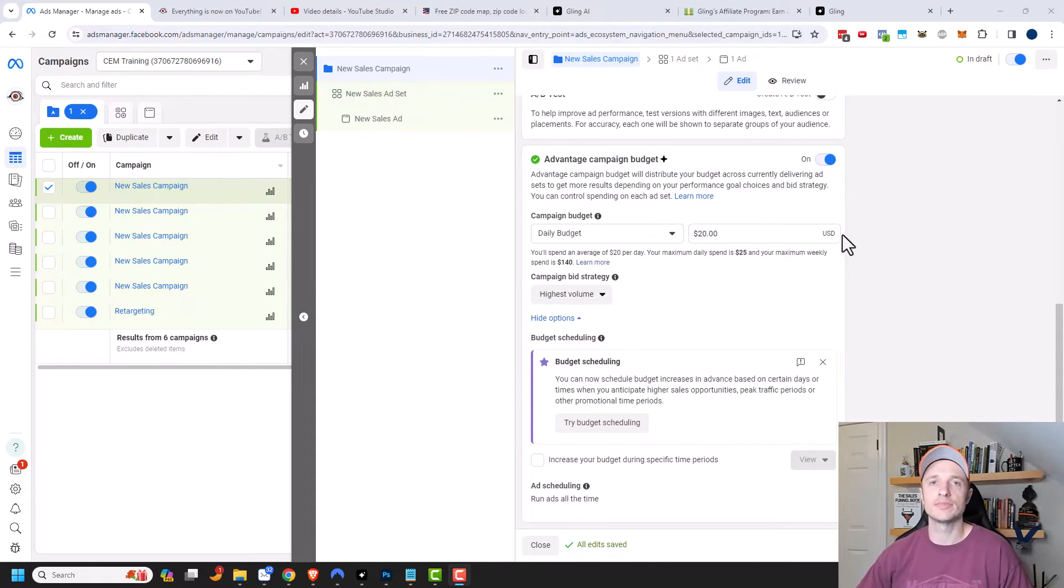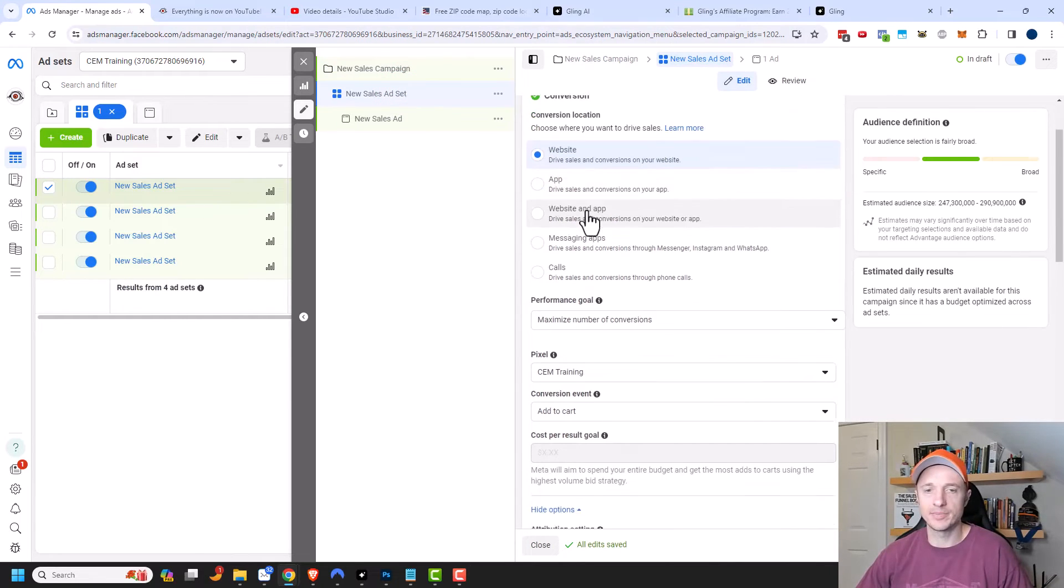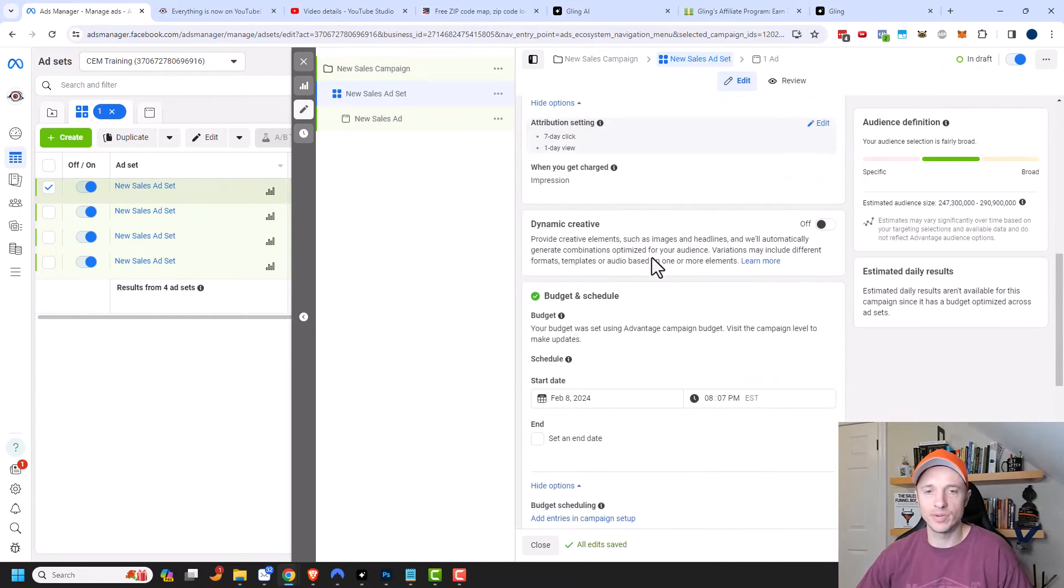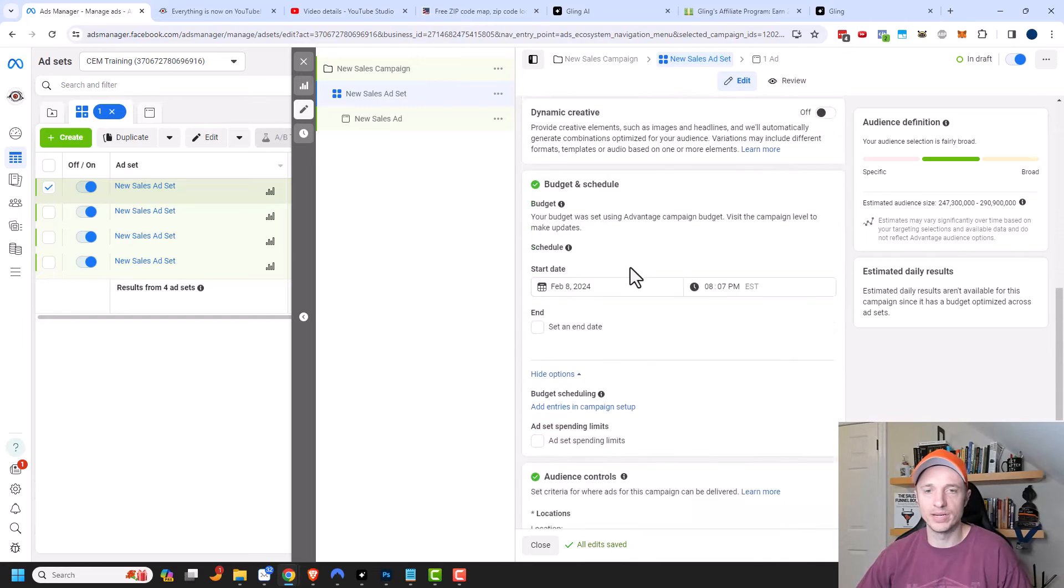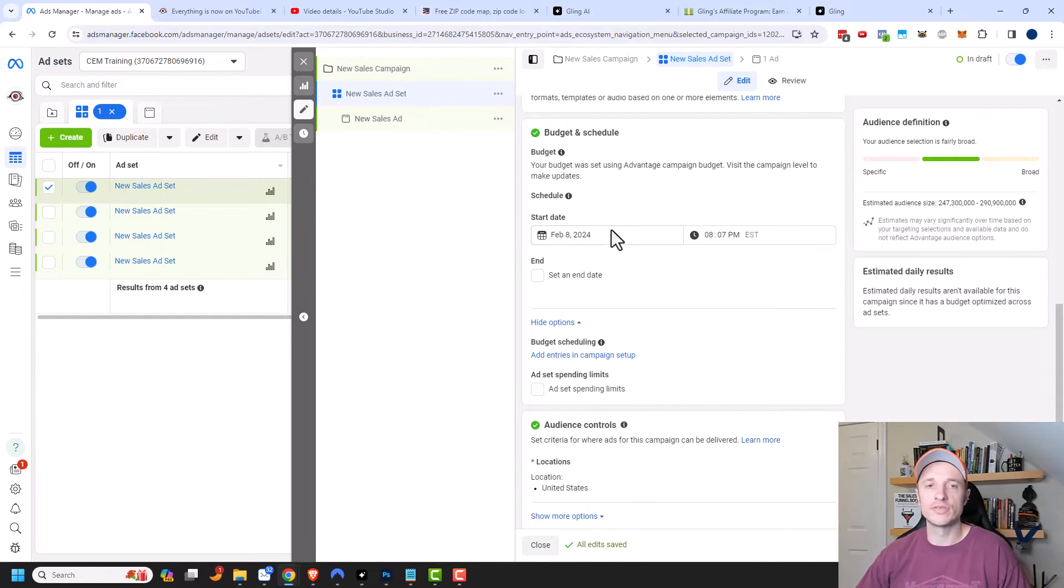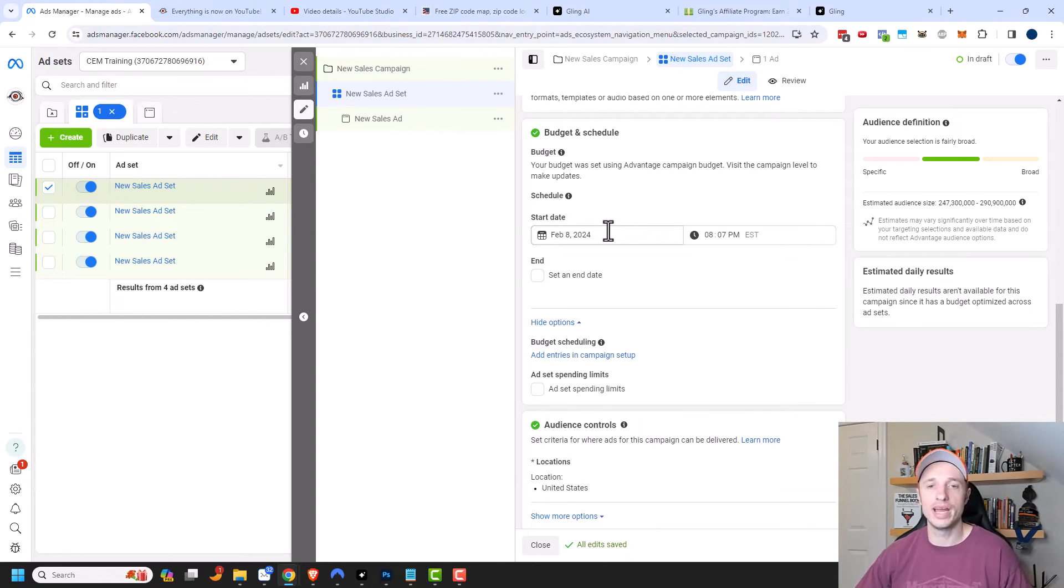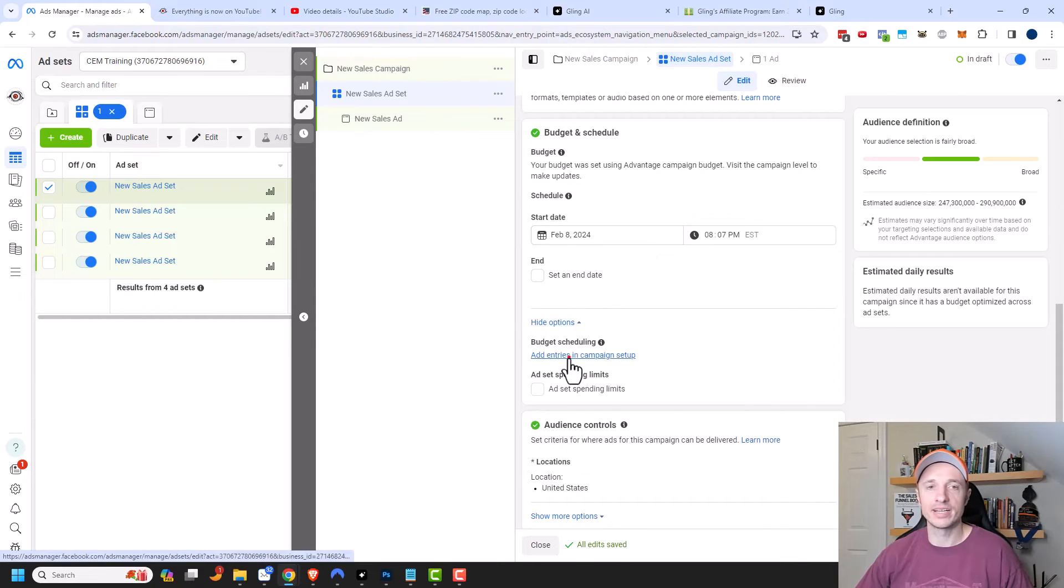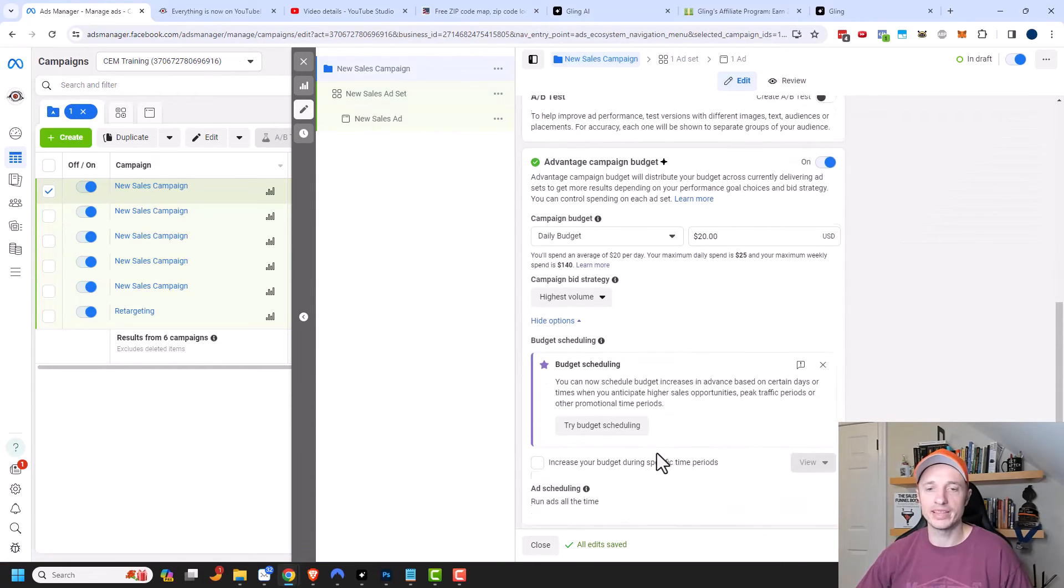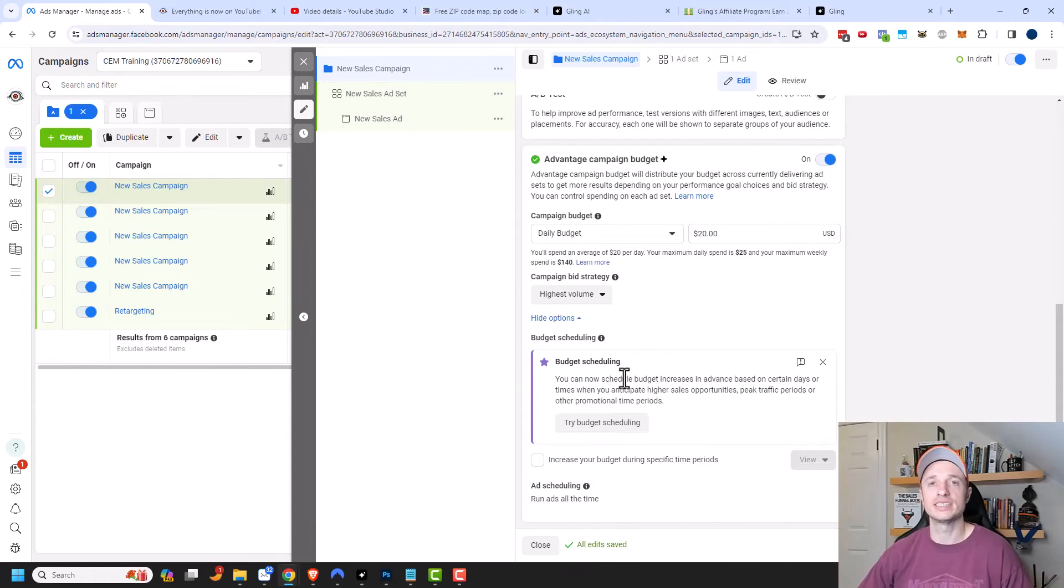Now let's head over to the ad set level because there are a couple options over here as well. So of course, go ahead and set up your conversion and all that type of stuff. But we're going to get down to the budget and schedule section. So you could go ahead and set a schedule for this particular ad set. So if you wanted to start and end at a different time than the campaign, you could do that. And there's budget scheduling. And if you click on this option, it brings you back to the campaign level. Or you could set up your budget scheduling right here because the budget is set at the campaign level.